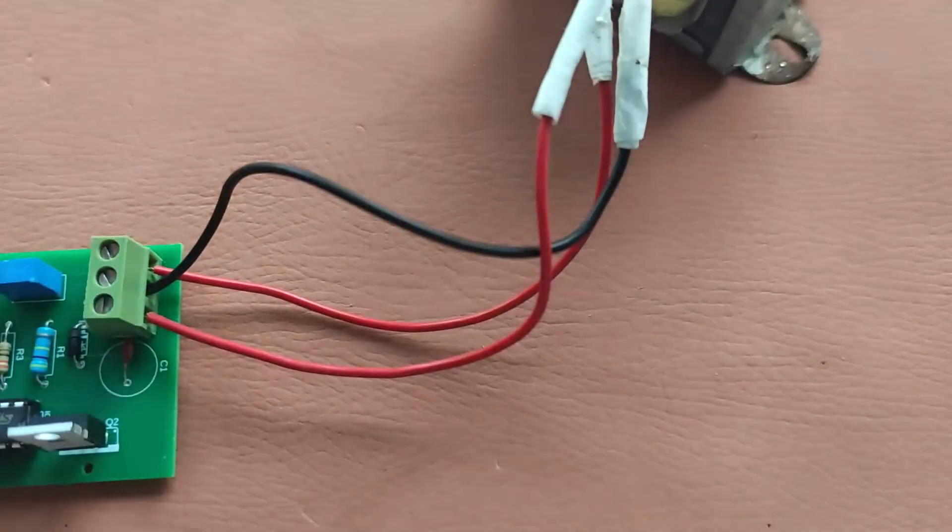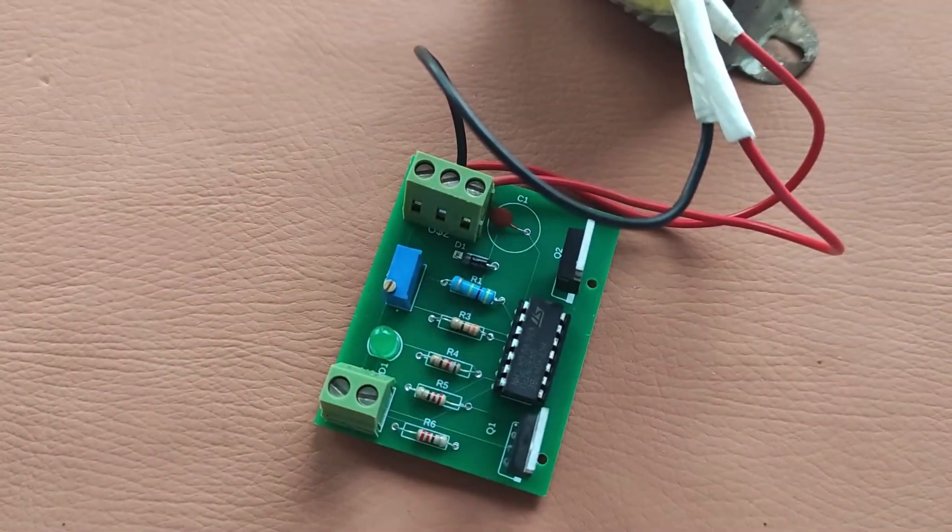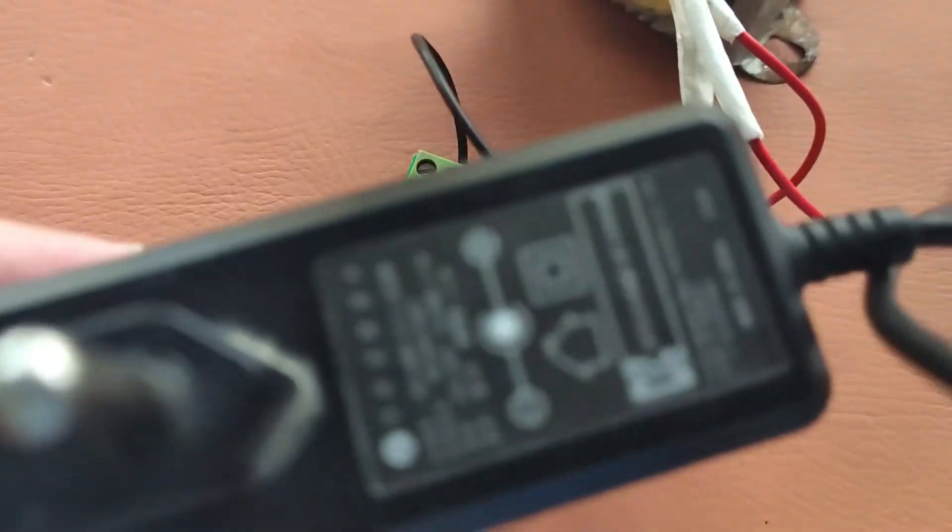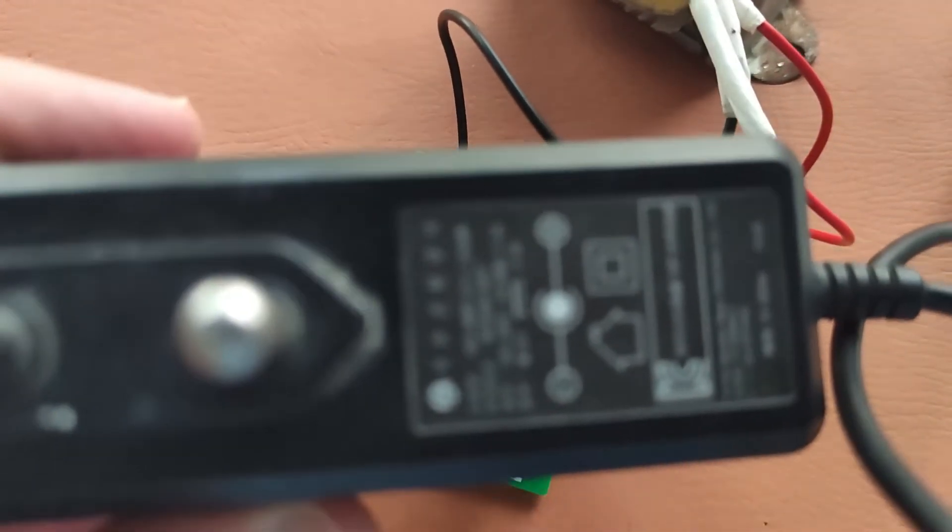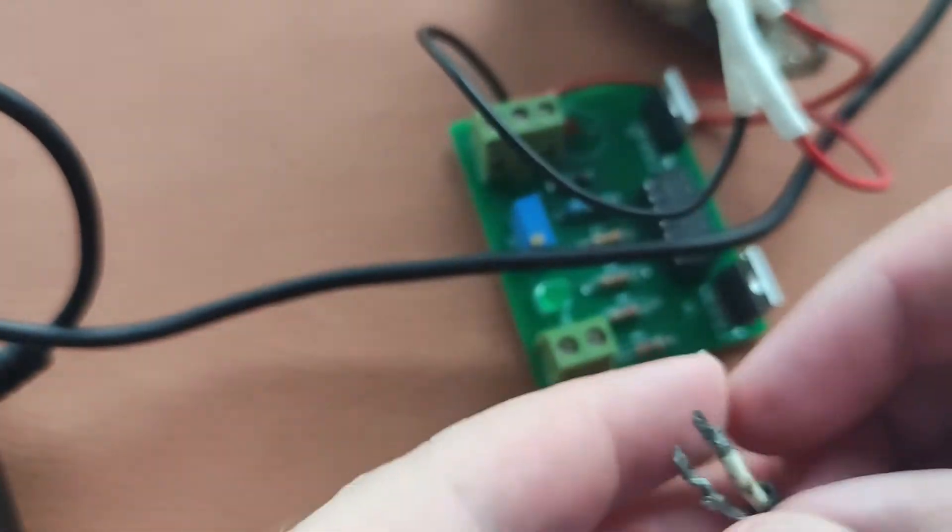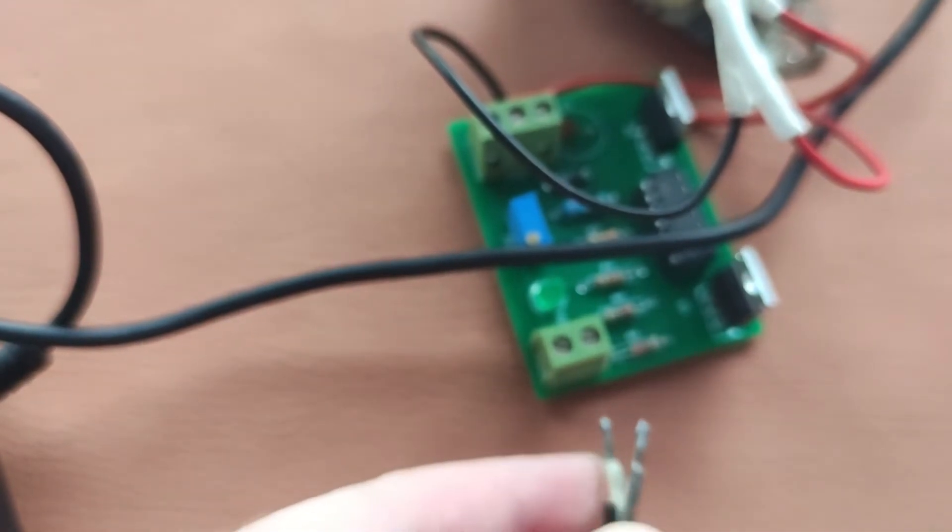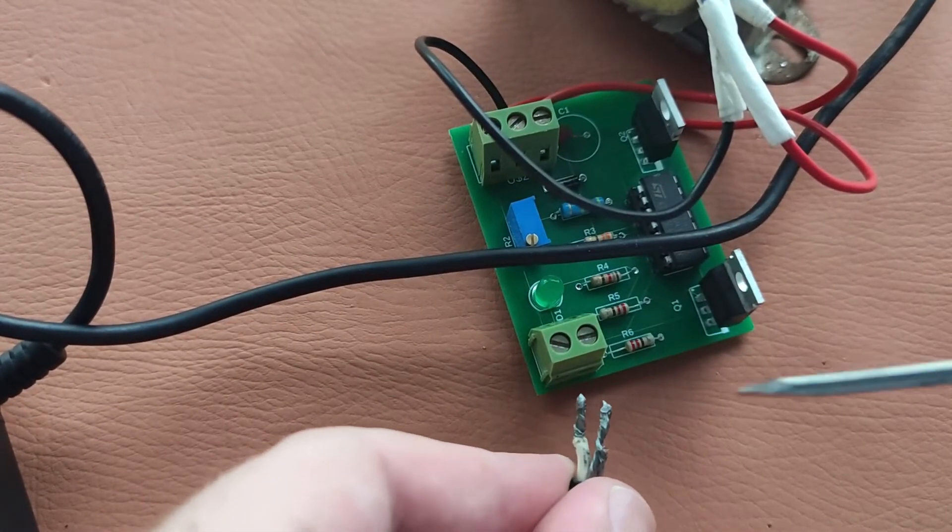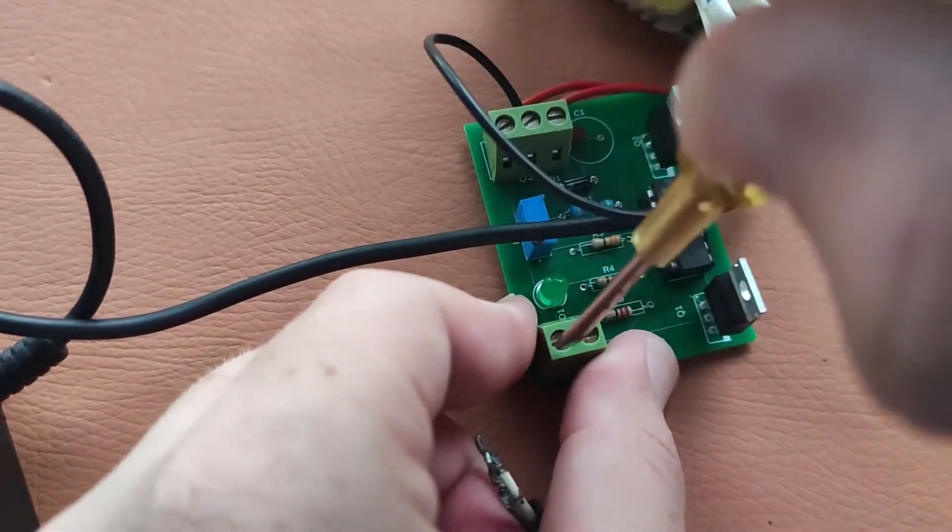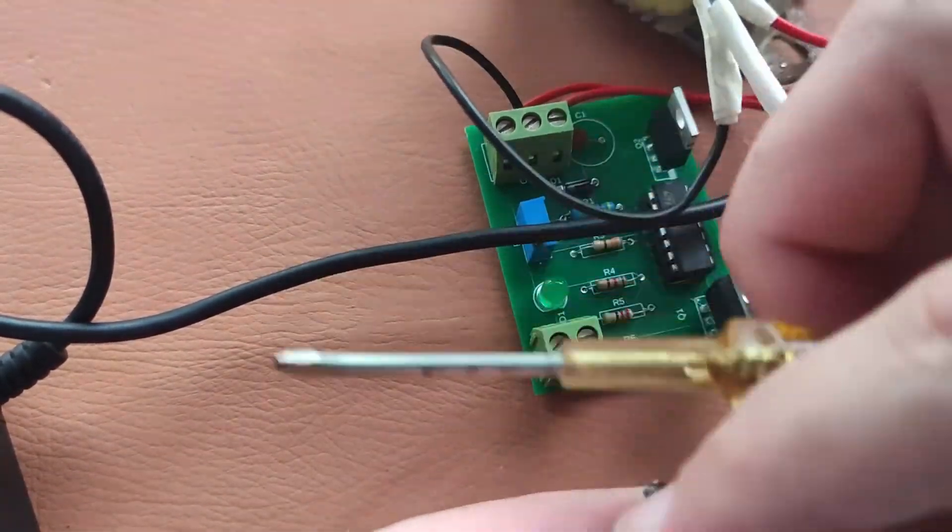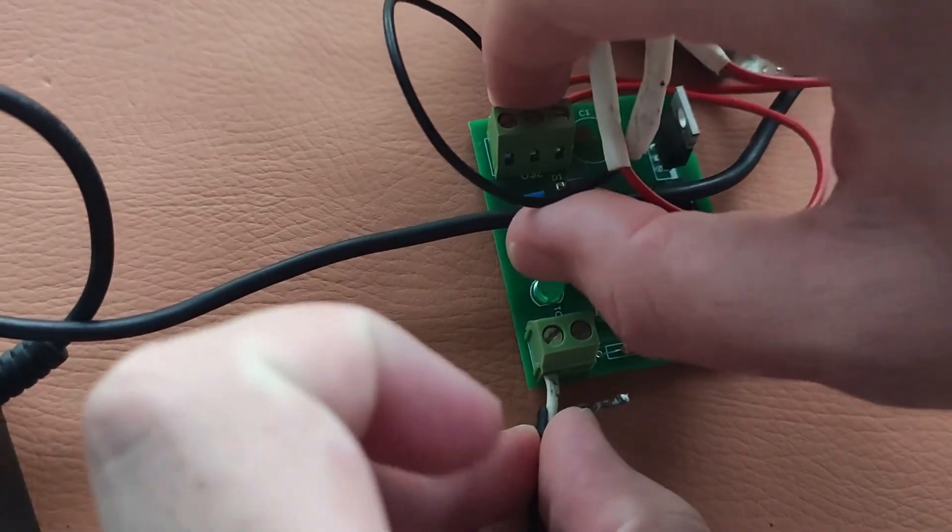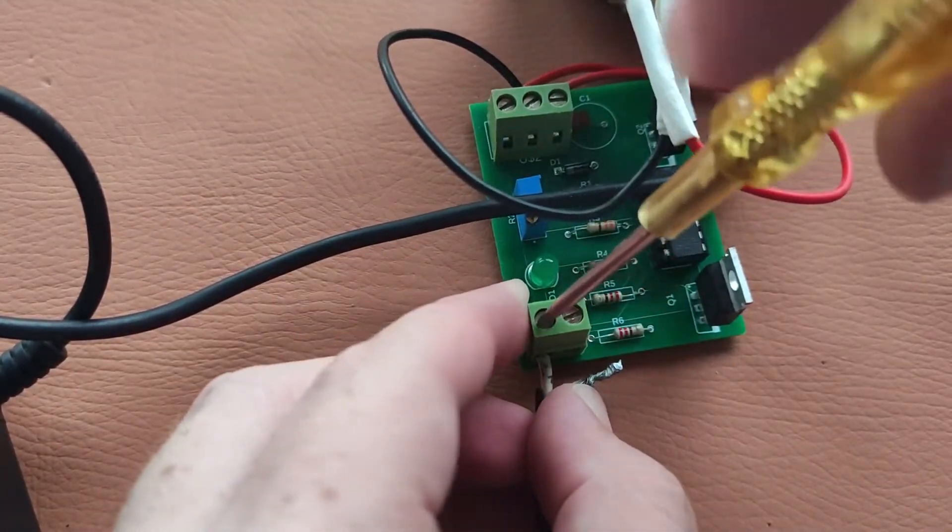Now we have this power supply - 12 volts. I will connect it here. Remember this pin is positive and this one is negative, so I will connect the positive pin here.